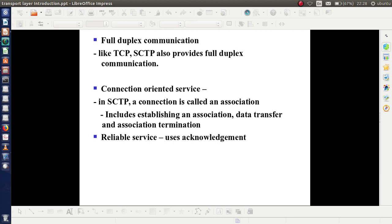Full duplex communication: like TCP, SCTP also provides full duplex communication — that is, from source to destination as well as in the reverse direction at the same time. Connection-oriented service: in SCTP the connection is termed as an association, so for communication to take place we need establishing an association, data transfer, and association termination. Reliable service: as it is connection-oriented, SCTP provides a reliable service.